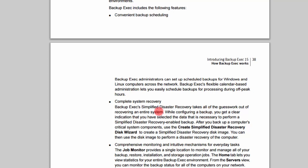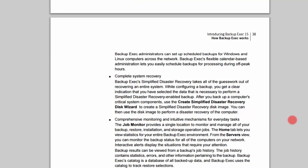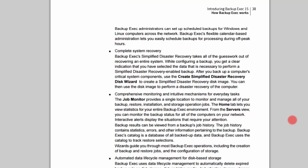Then they tell you that you get complete system recovery. Backup Exec's simplified disaster recovery takes all the guesswork out of recovering an entire system. So this is what we had talked about before — and that's important.